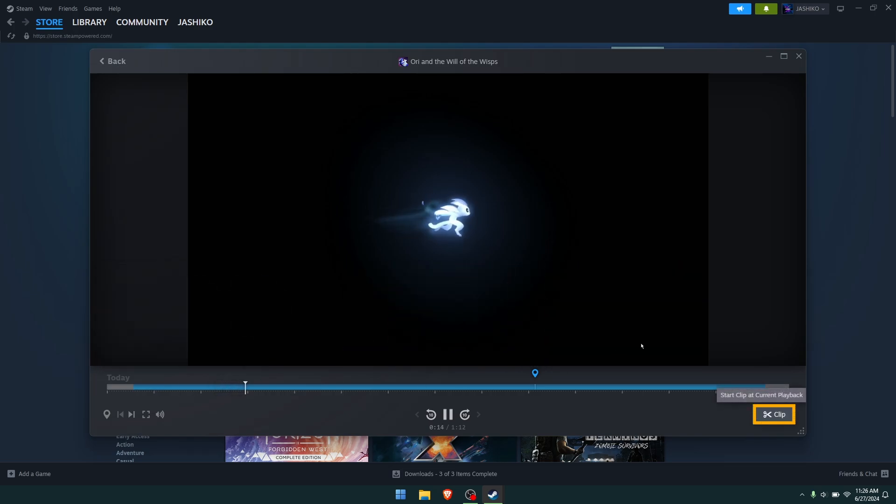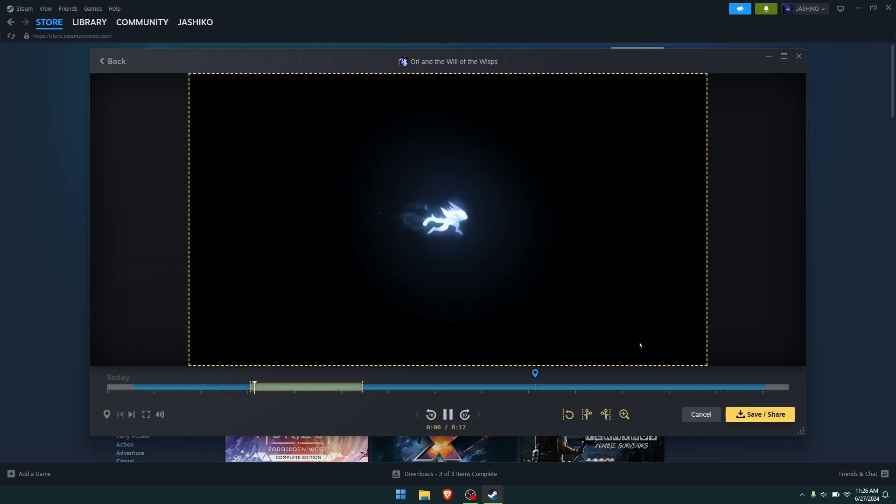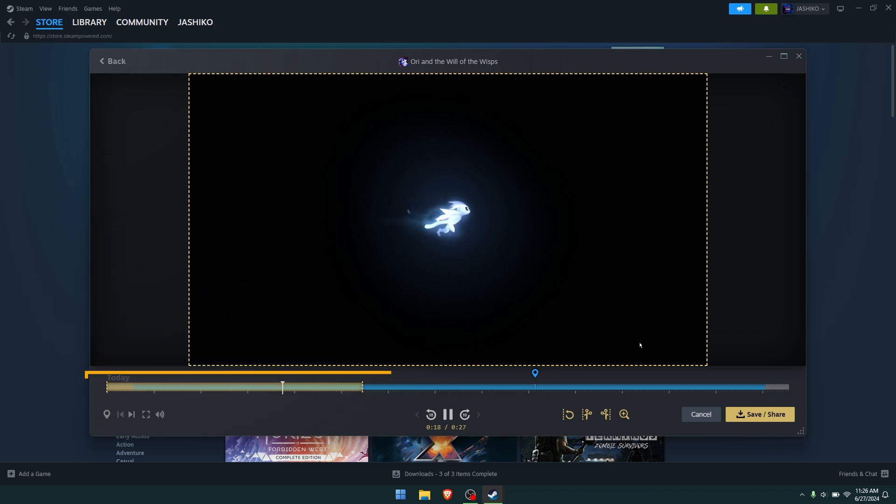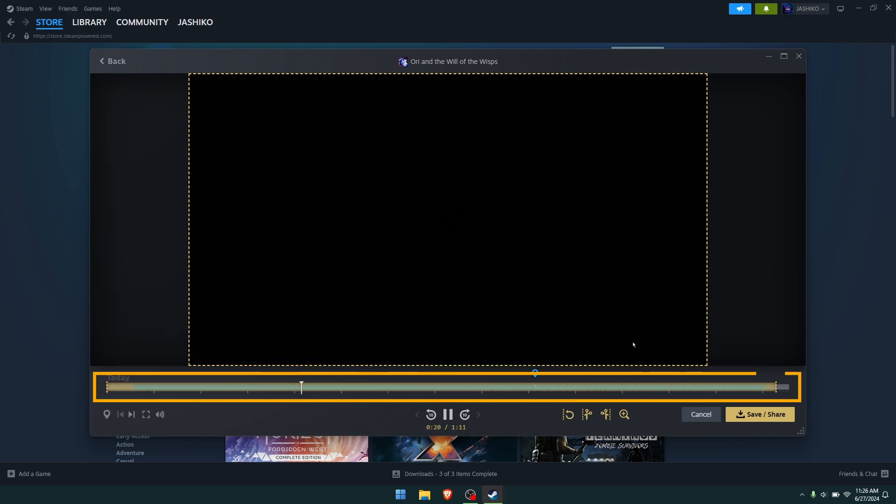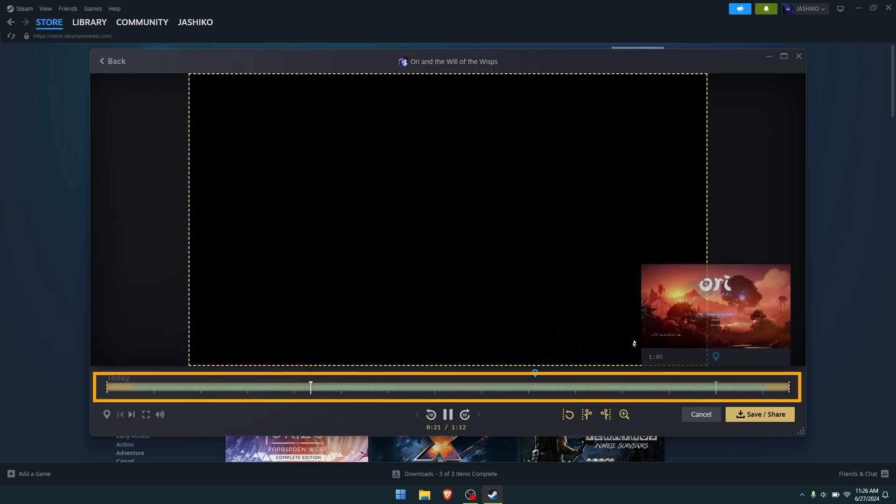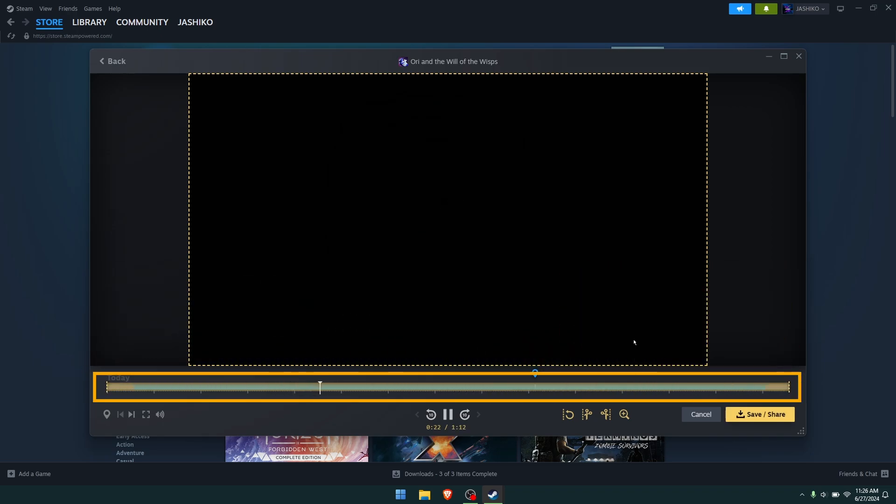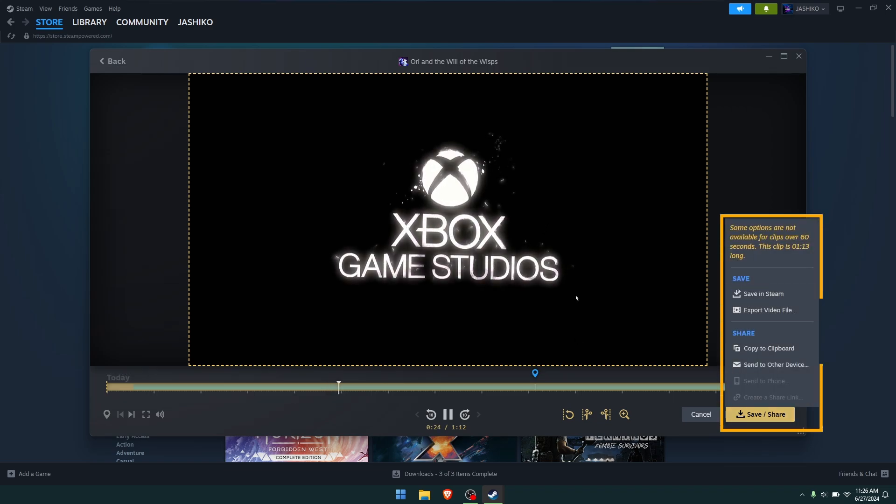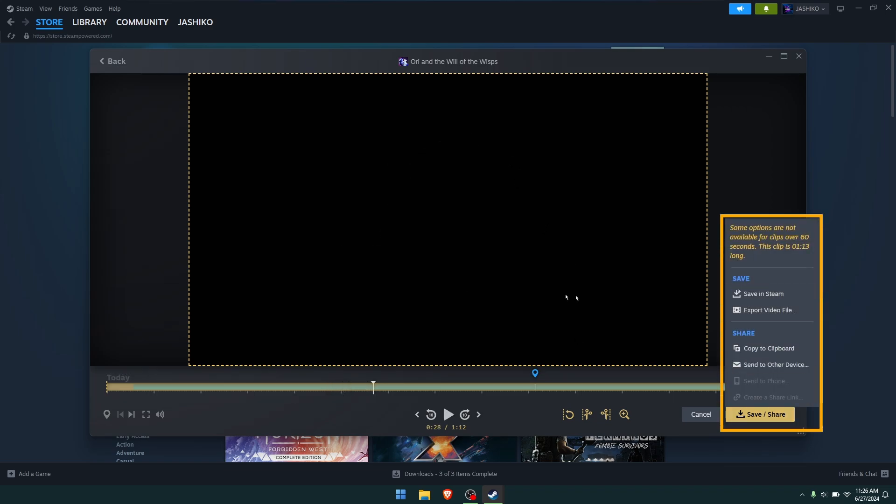To clip this down and create something that I want and to save it as an MPEG file, we just click Clip. Then adjust the section you want to save. You can choose the entire thing, which I'll do, and then once you've done that, just click Save and Share and you'll get this option right here.